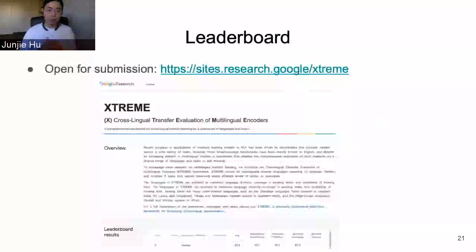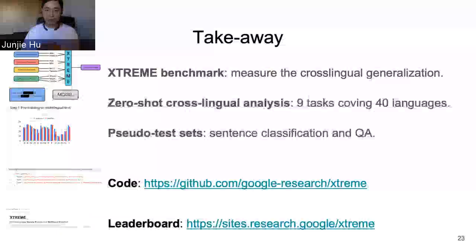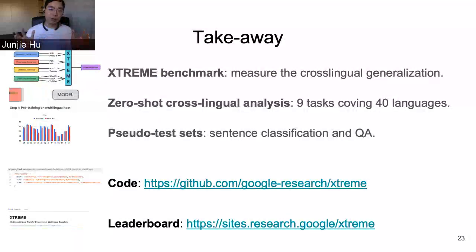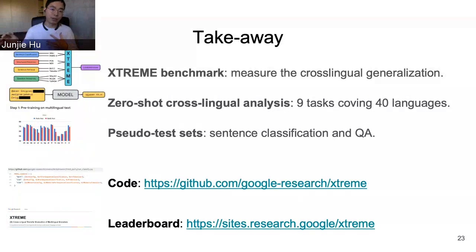We also released our benchmark and code to facilitate future development. The takeaway for the first part is that we proposed the XTREME benchmark, which evaluates zero-shot cross-lingual generalization on eight tasks covering 40 languages. We also created pseudo test sets for missing languages and released all the code and leaderboard.